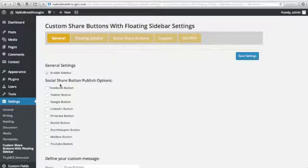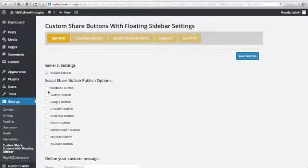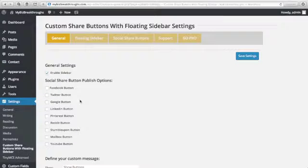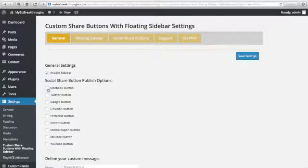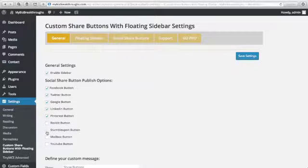And for Social Share Button Publish Options, you can click whatever social icons that you want to show in your blog post. In my case, I'll click Facebook button, Twitter button, Google button, LinkedIn, Pinterest, and YouTube button.